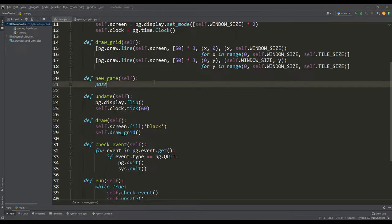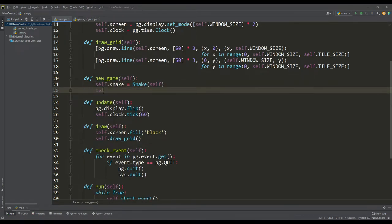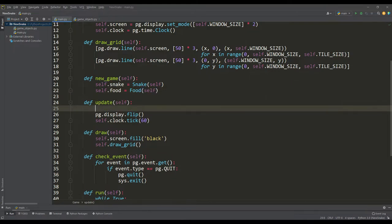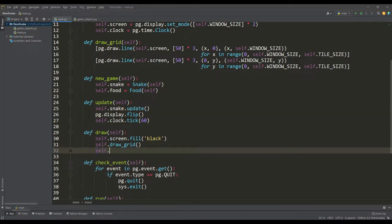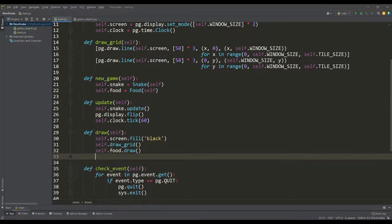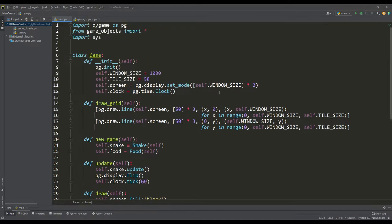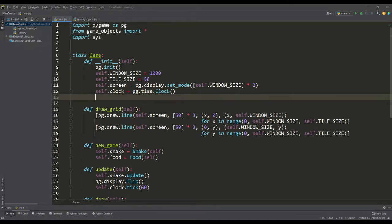Now we need to remember to create instances of the snake and food classes in the new game method, then call the update and draw methods in the methods of the same name, and call the new game method in the game class constructor. And then we're all set for the next step.